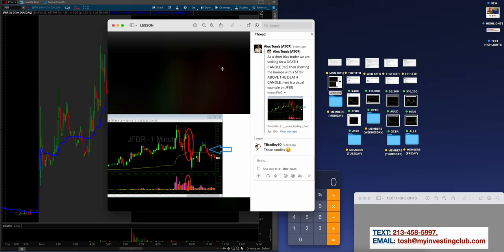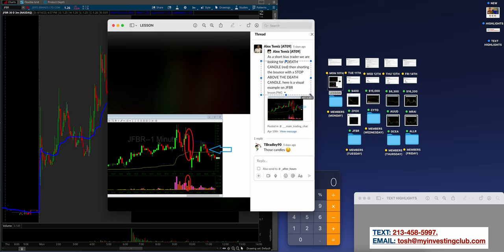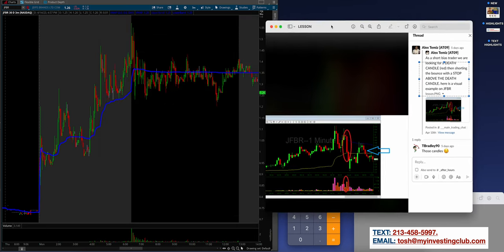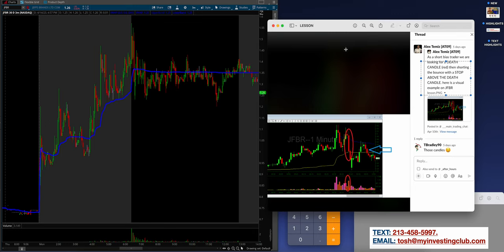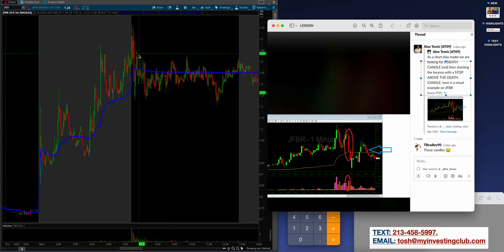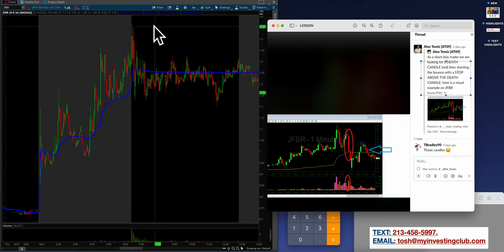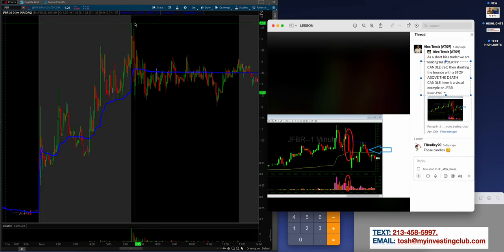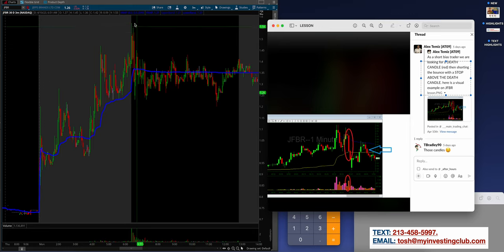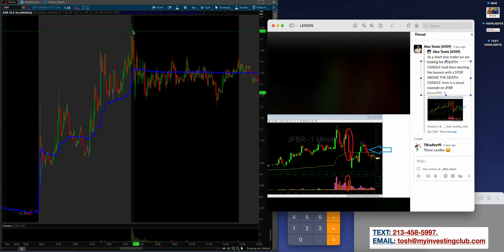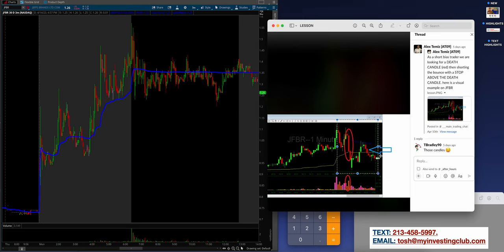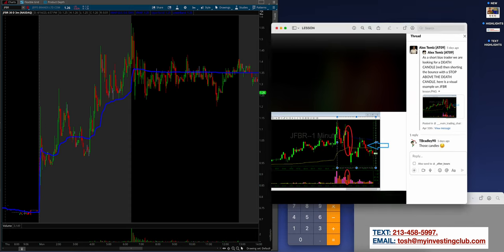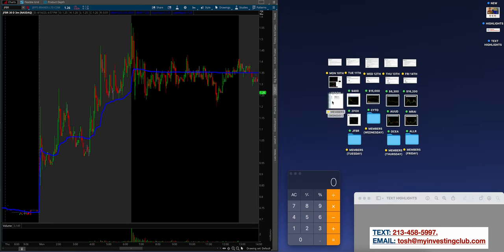And I love this lesson what Alex was talking about on Monday. Check this out. As a short bias trader, we are looking for a death candle and always as well is a stuff move. But what he said right here is a death candle, essentially sometimes they're the same thing. Then shorting the bounce with a stop above the death candle. Here's a visual example on JFBR, which as you guys can see right here, it's so important guys to get these big death candles and then hitting the bounce and then risking the top of those death candles.